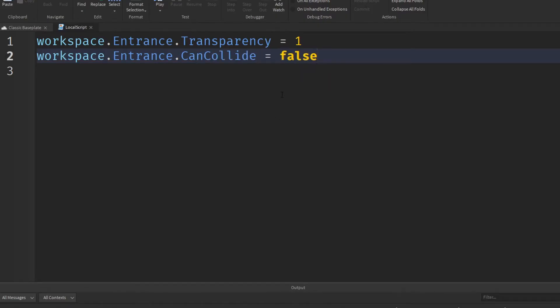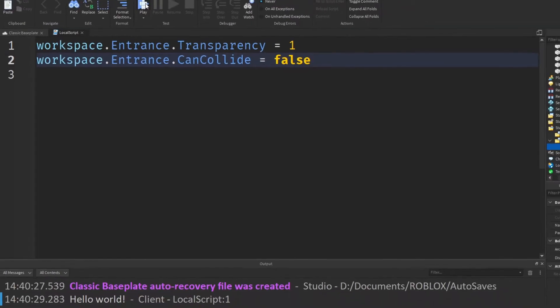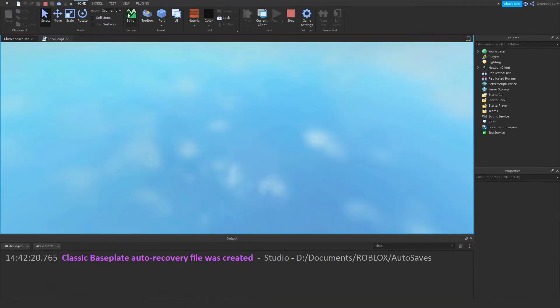And then I say workspace.entrance.CanCollide equals false. So we're going to disable the collisions on that part.